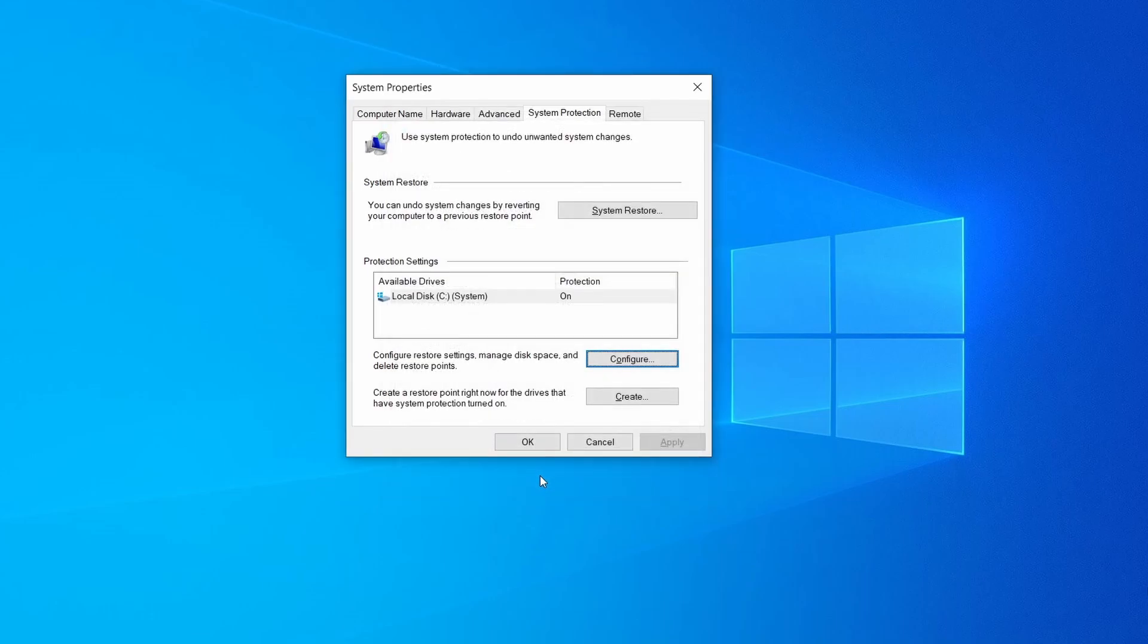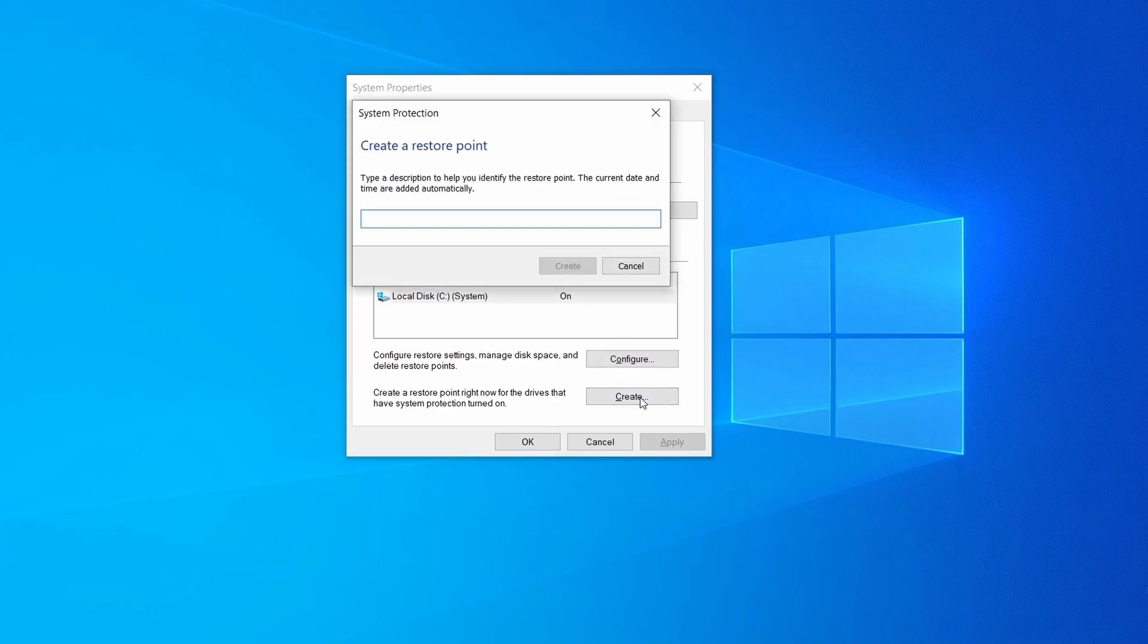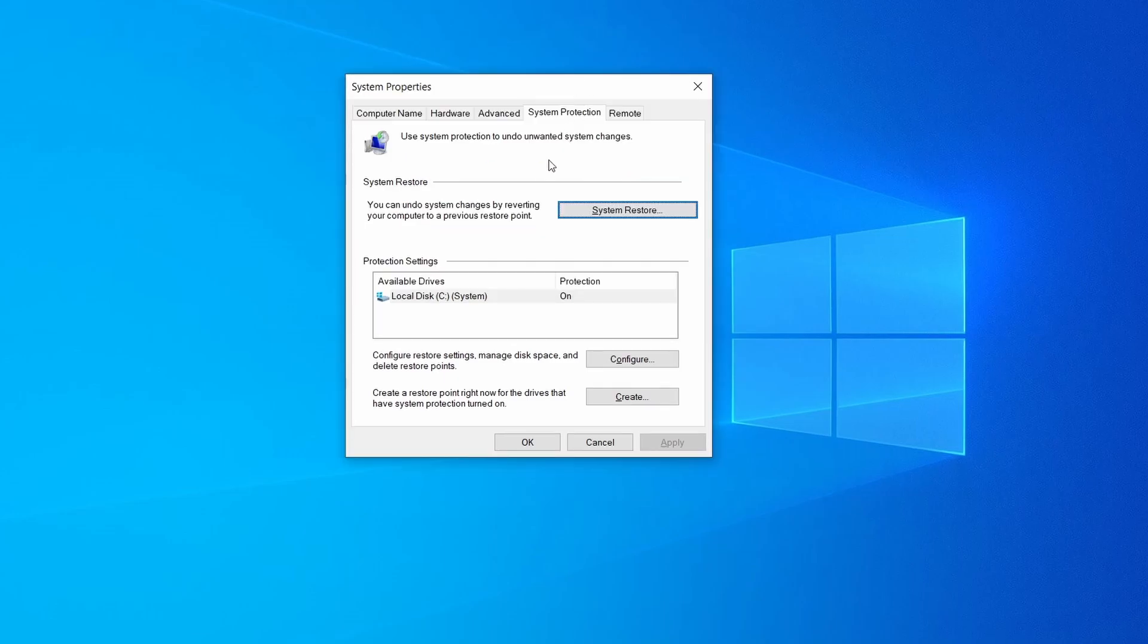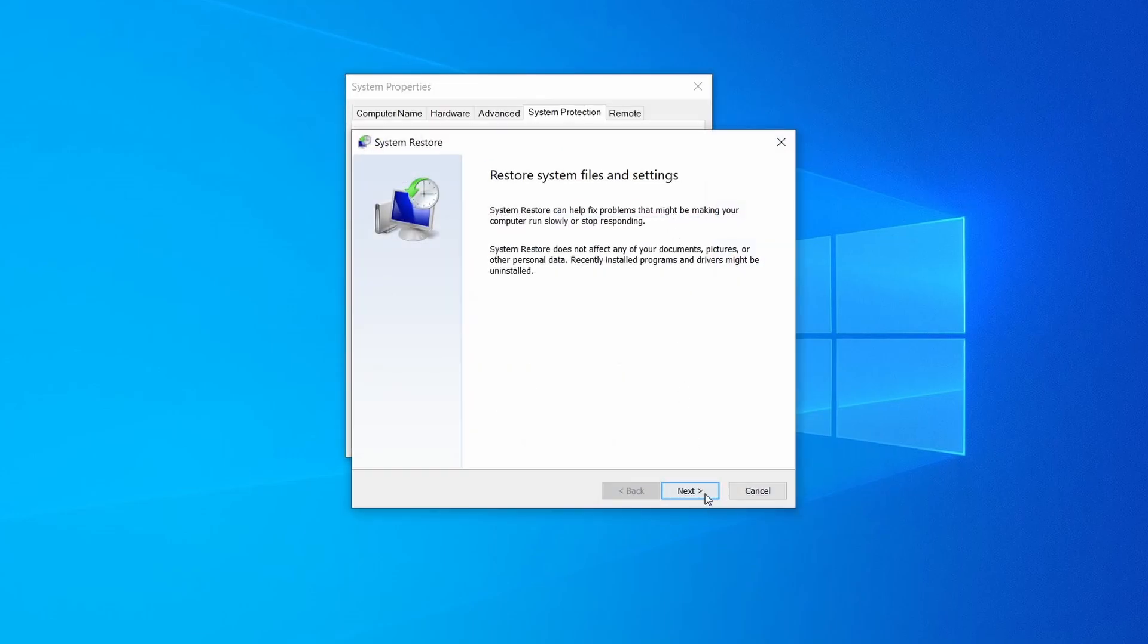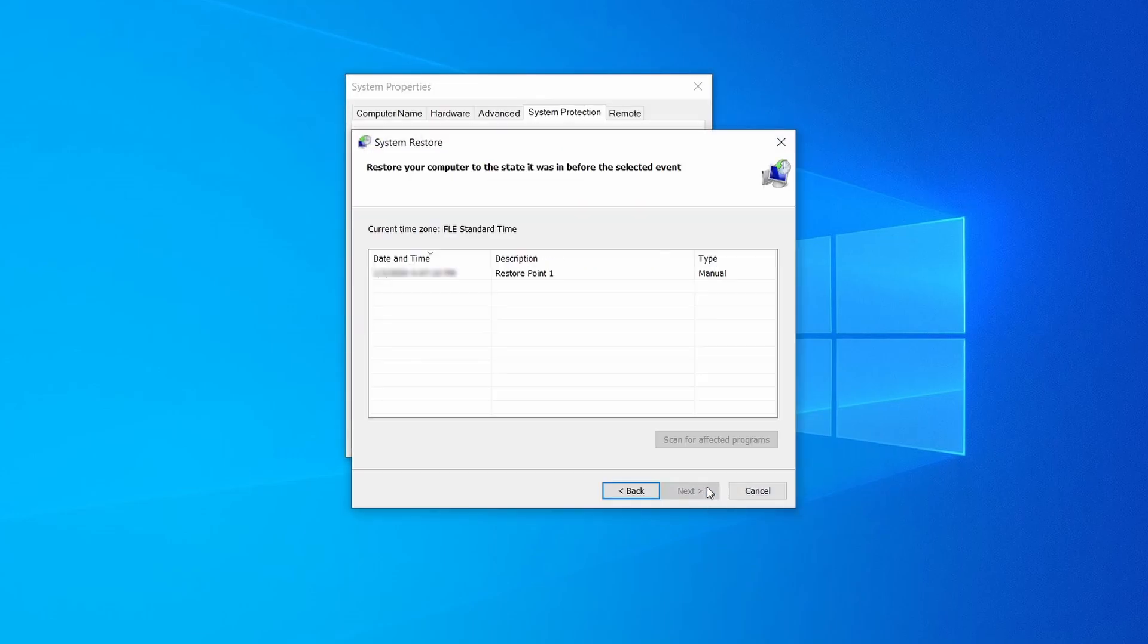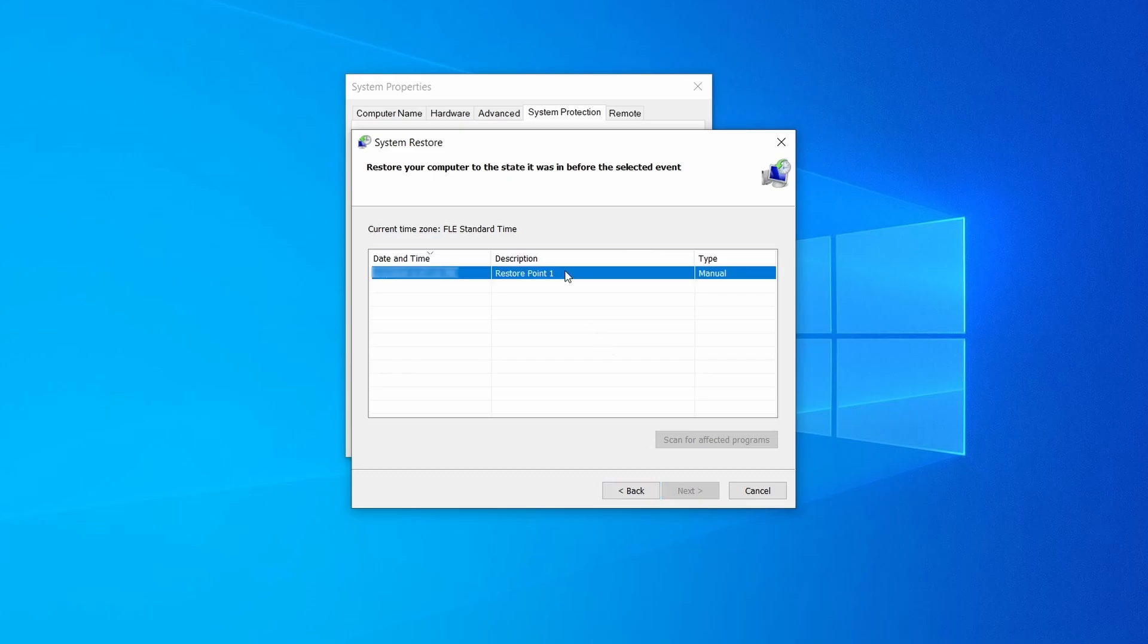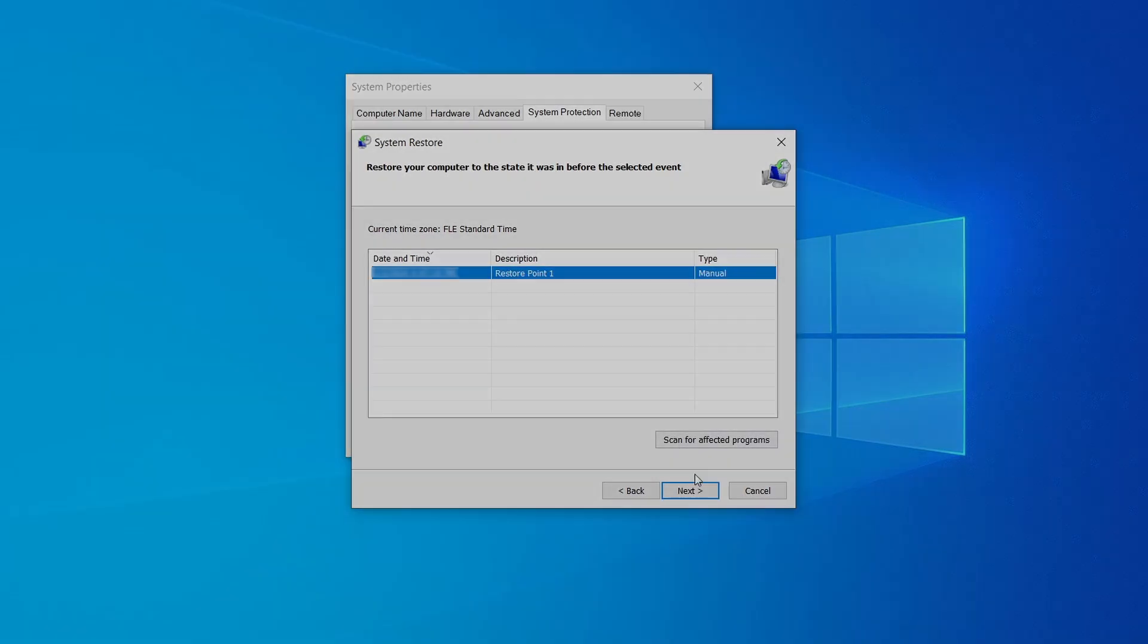Now you can create a system restore point for this drive. To do that, simply click on create, type a name for the restore point, and click ok. If you want to restore a point, simply click on system restore, click next, select the restore point you created, and click next again.